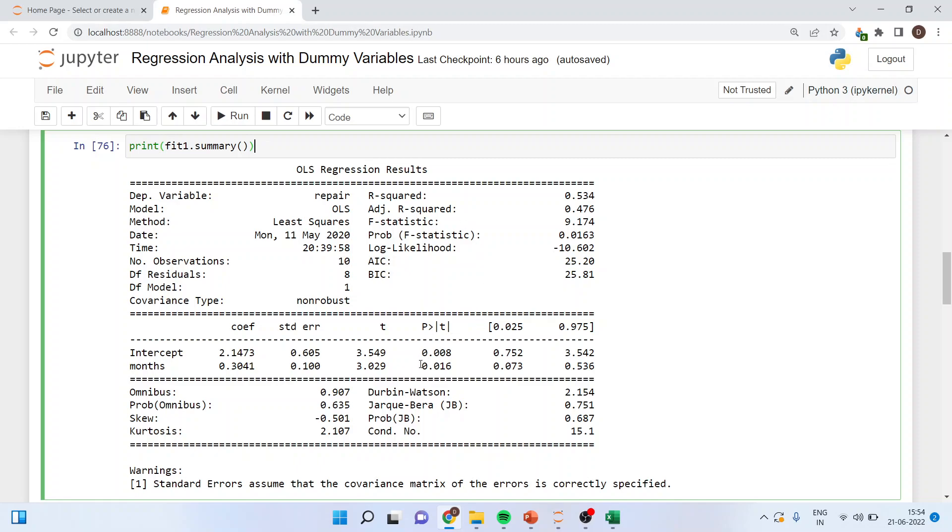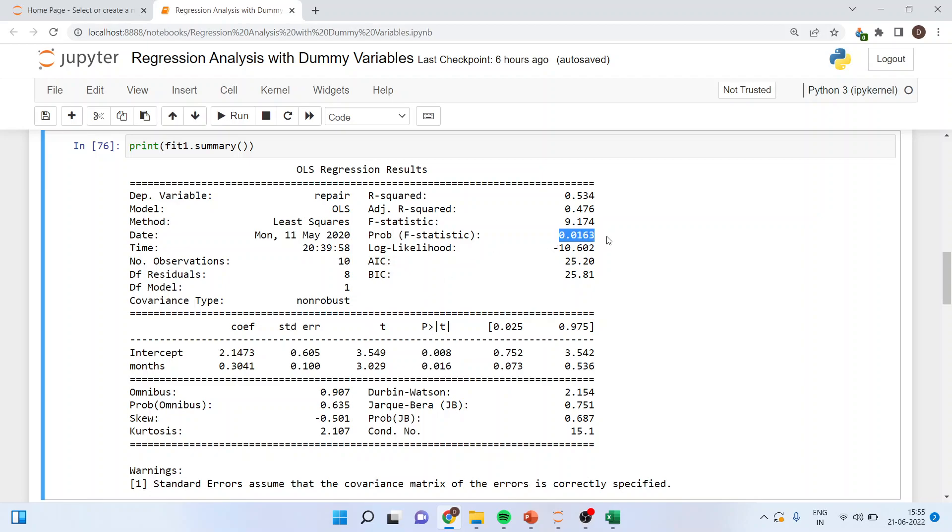I'll request all my viewers to kindly refer the previous video to understand the flow of this series. The first thing which you have to see here is this value should be less than 0.05 so that we can say that months is affecting the repairs. Here the p value is less than 0.05 and therefore the effect is seen of months on repairs. The second thing which you should see is the overall p value.